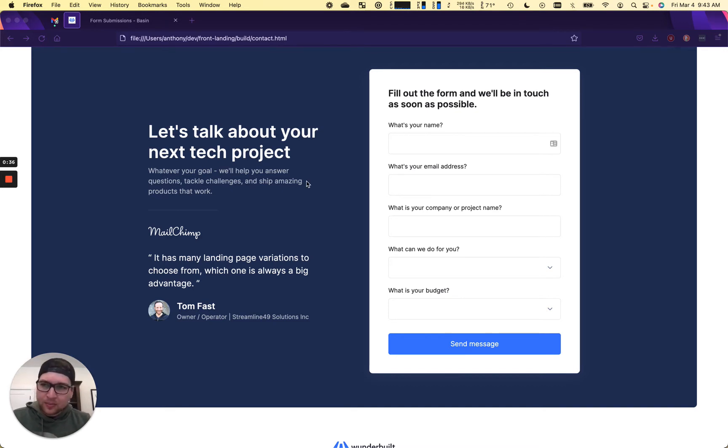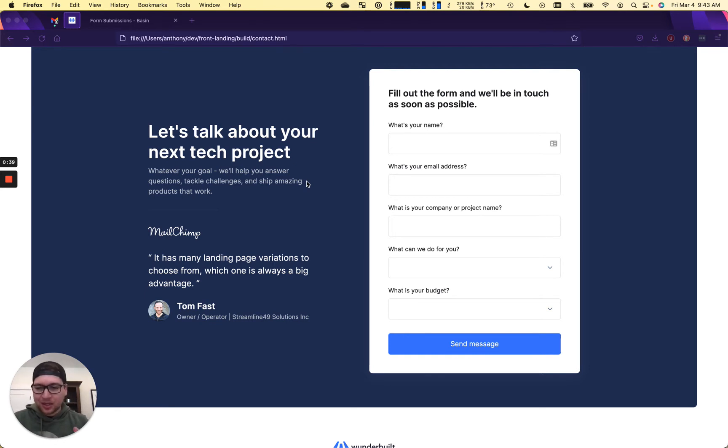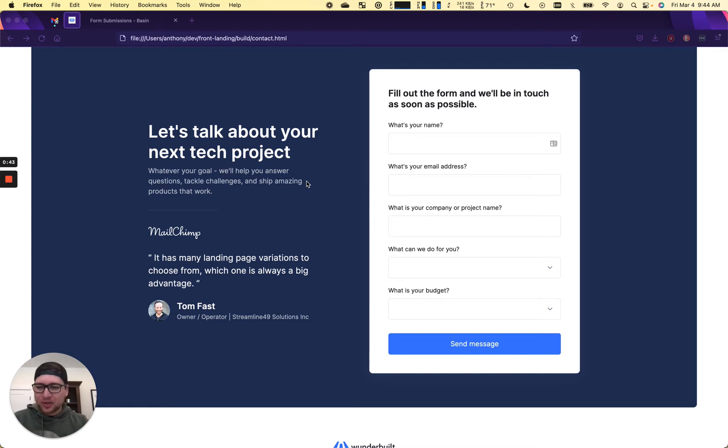So some prerequisites here is that you must have a Slack channel, Basin account, and you've probably followed a previous video where we connected all those things.